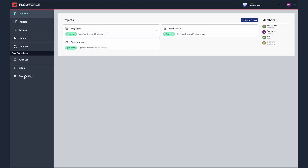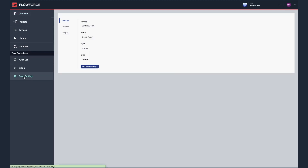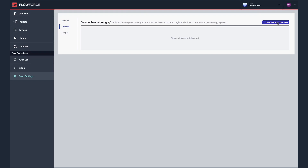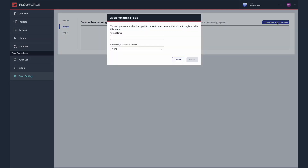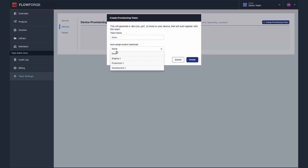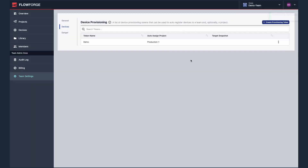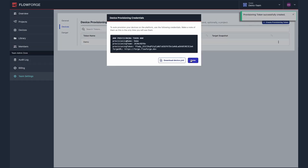To get started with this feature you will first need to go to the team settings then select devices. You now need to press create provisioning token and give your token a suitable name. I'm going to use the auto assign project drop-down as I want to push the flows from the project production 1 to the devices.